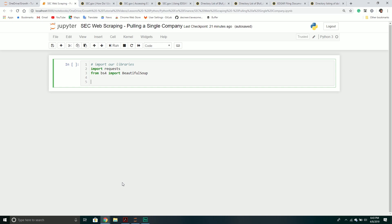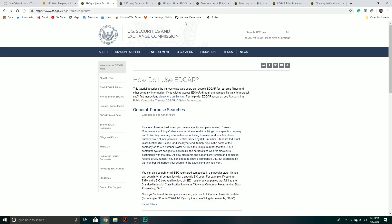Now the SEC does have some documentation about how to use their systems, however it's not the most detailed and you kind of have to play around a little bit. More importantly, you have to know what you're looking for. If you go to the SEC website there are different tabs or links that tell you how to access their systems and do simple searches. The name of the system we're going to be using to retrieve information is called EDGAR.